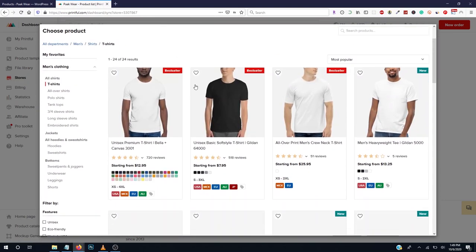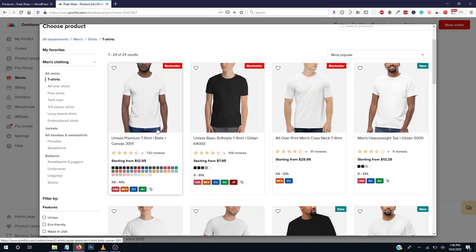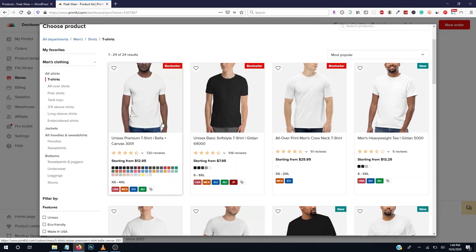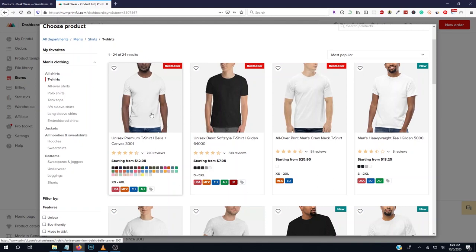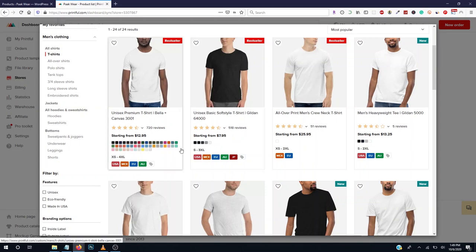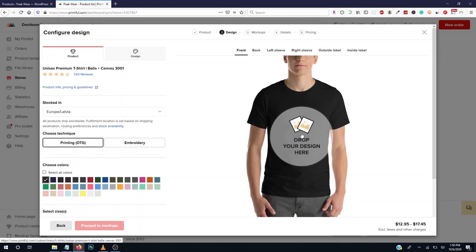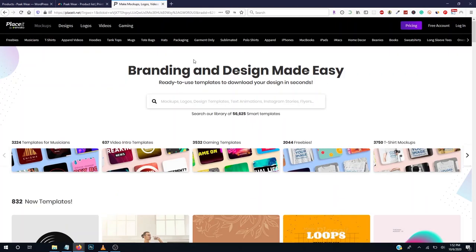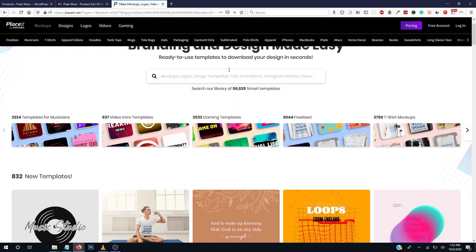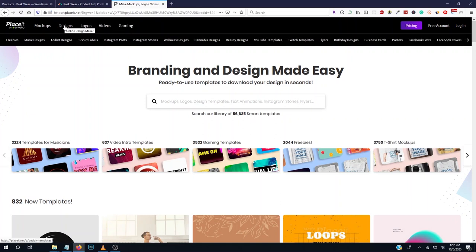For t-shirts, we usually use the Unisex Premium T-shirt. This t-shirt costs $9.95 to produce — remember Printful will also charge about $2 for shipment, so add that to your cost. You can choose the unisex option and select colors. Before dropping the design, check the link in the description below for my number one design and marketing tool — PlaceIt. I've been using PlaceIt for a very long time and it's my chosen design and marketing tool.